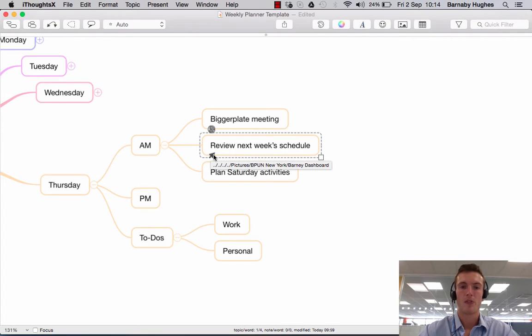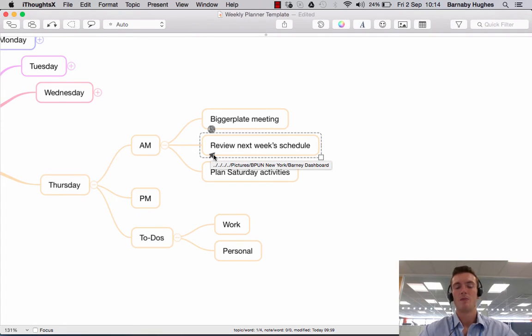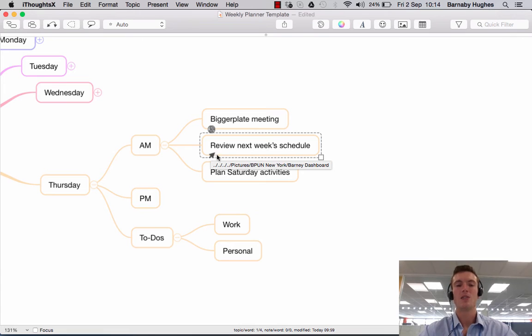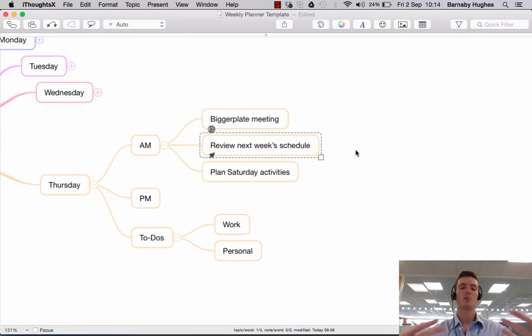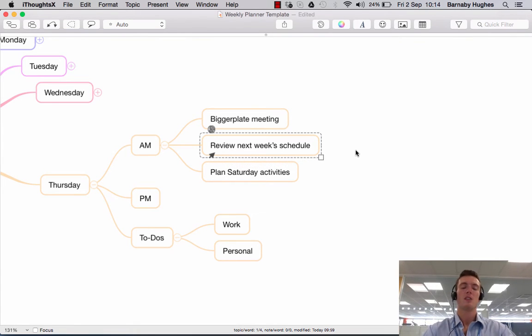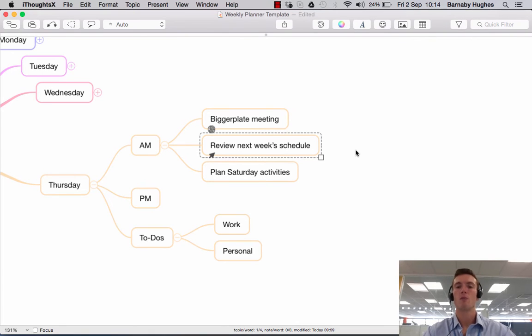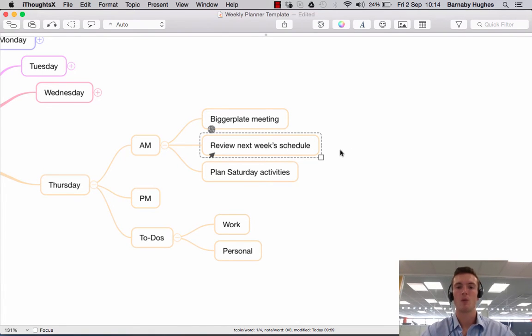You'll see here if I hover over it, it's got a long list of basically the source of where your file is. So you can do this with anything. You could link it to a spreadsheet, to a word document. You simply copy and paste or drag from your finder and drag it into the topic in which you want to put it.